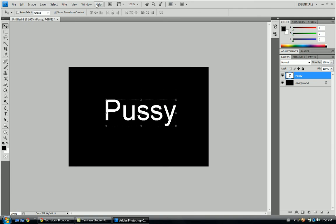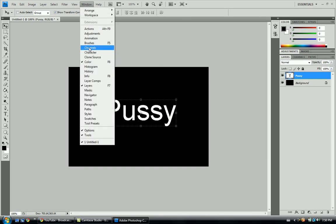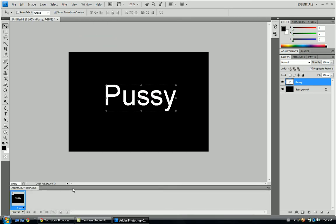And we're going to go up to window. We're going to want to open our animations box. This is where it all goes down.